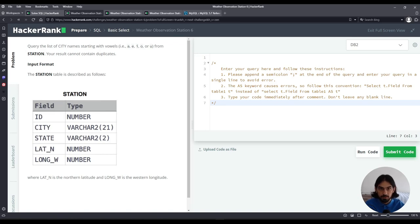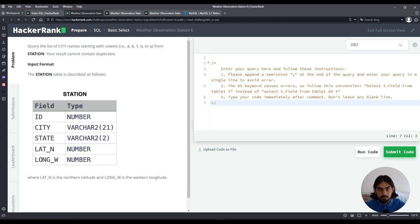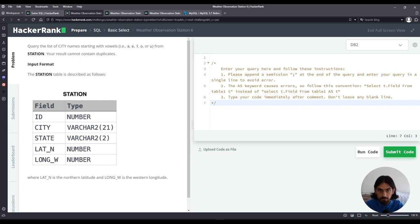Hey everybody, welcome to another lesson. In this lesson I will do weather observation station 6 from the section SQL subsection basic select of HackerRank.